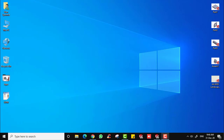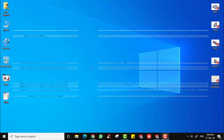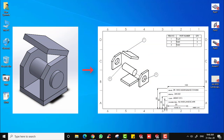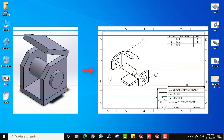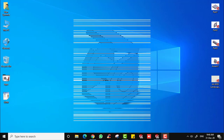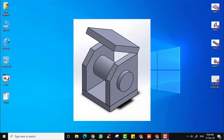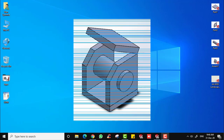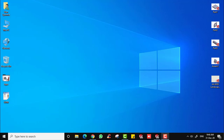Assalamualaikum and salam sejahtera. In this video, I'm going to show you how to make a drawing from an exploded view and generate a bill of material inside the drawing. I'm going to use the same assembly file that we used in the last two previous videos — the assembly video and also the exploded animation video.